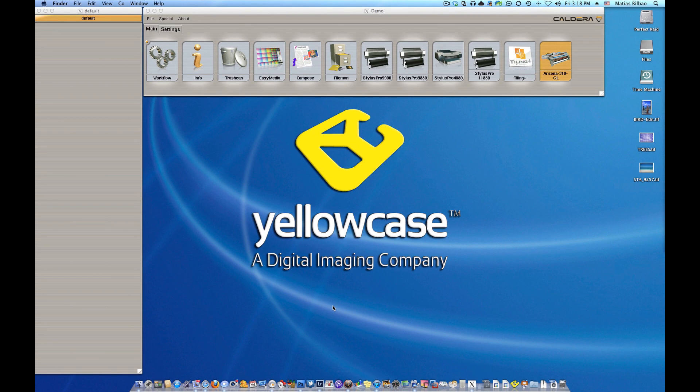Hello and welcome back to another Yellowcase tutorial. This is Matthias and we are working on Caldera software once again.